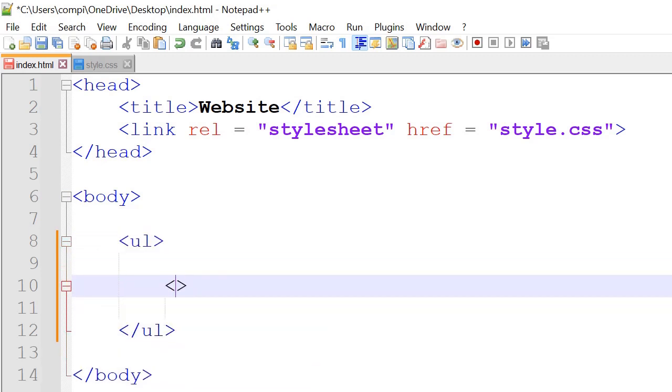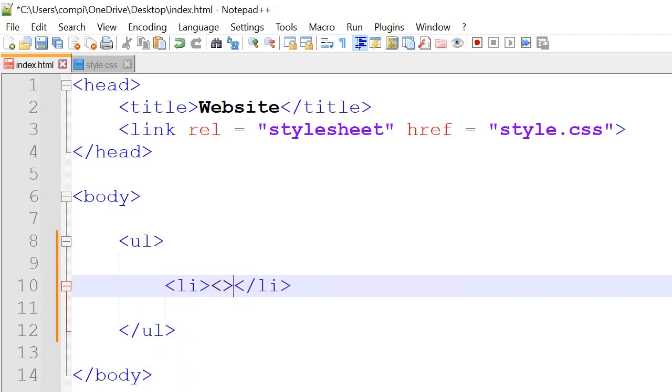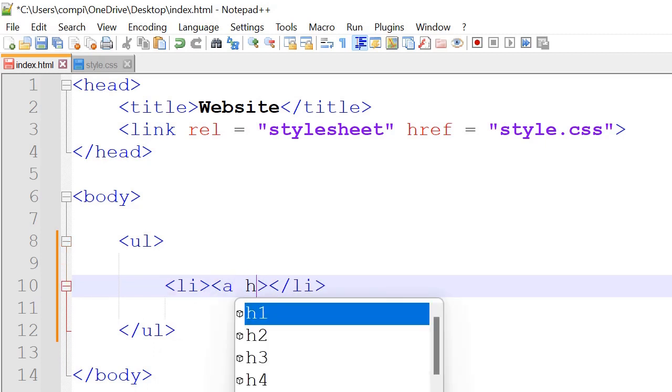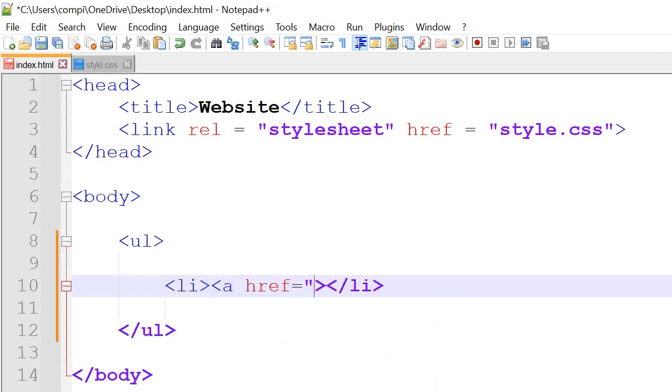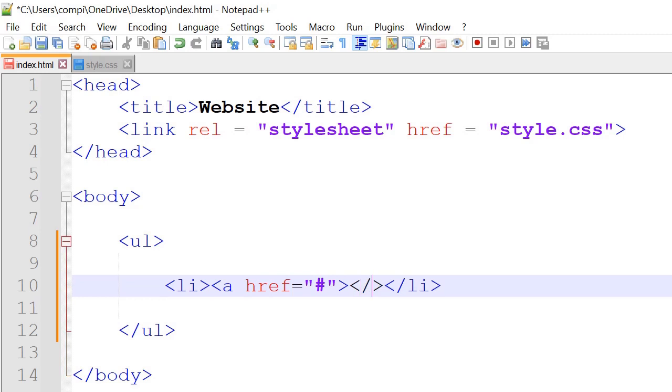Next in here we're going to have li which stands for lists and then ahref equals hashtag. So the hashtag is a substitute for where we'd like the page to go to once we click on the things, and then close the a tag there.